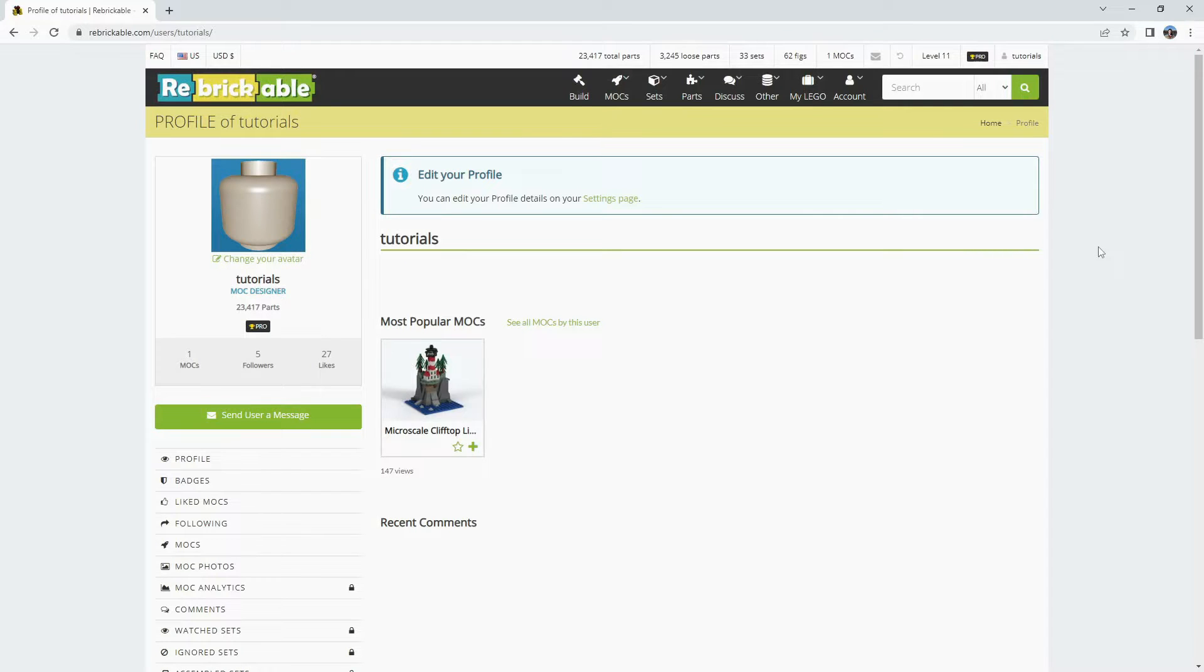Hello. Today we will review how to edit a MOC once it has been published on your Rebrickable profile.